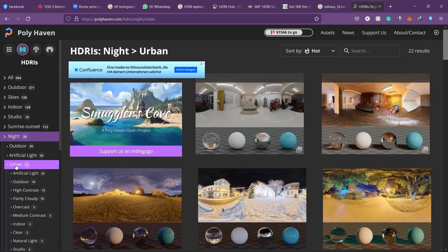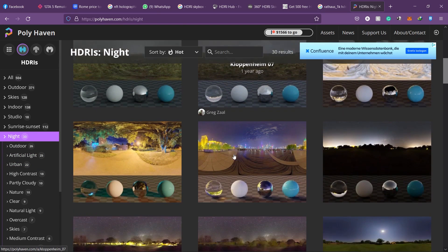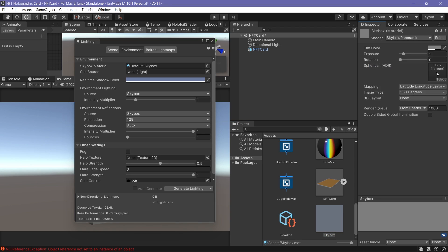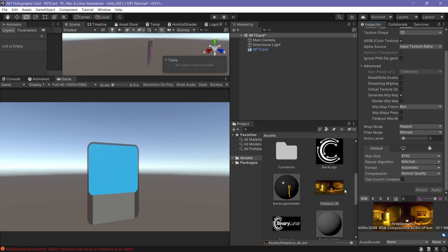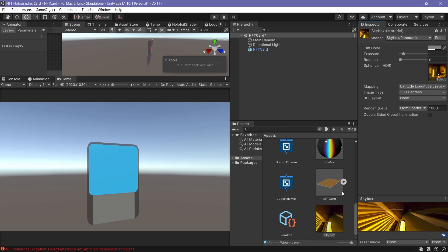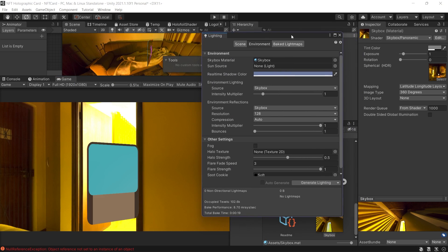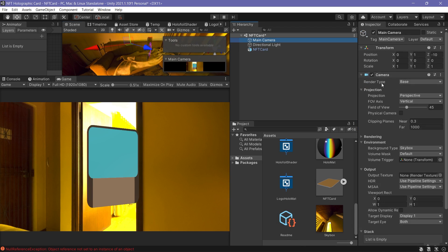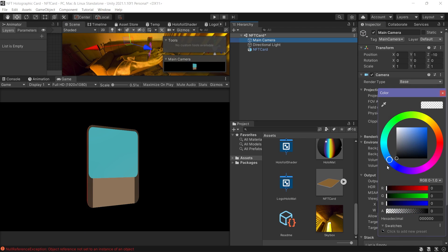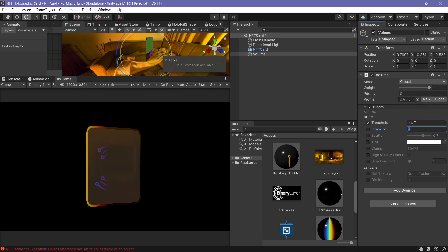I went to the Poly Haven website to download an HDRI sky — I chose a night scene to provide nice reflections. Import the HDRI sky, create a new material using the Skybox Panoramic shader, and add it as the skybox in the Lighting Settings. Go to the main camera and set the background type to Solid Color and make it black. Enable post-processing, create a new game object and assign a Volume to it. Add a Bloom override — set the threshold to 1 and the intensity to 1.